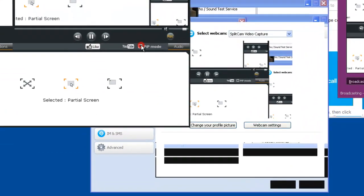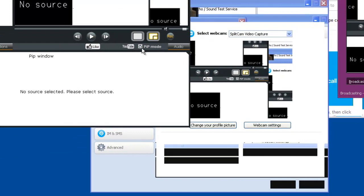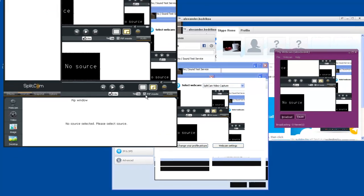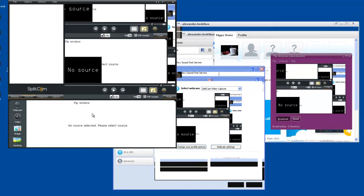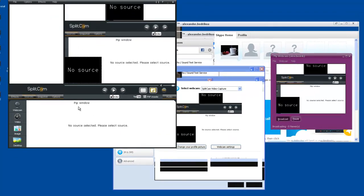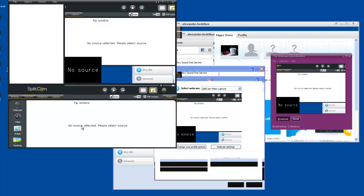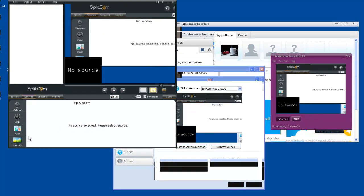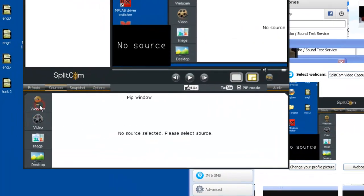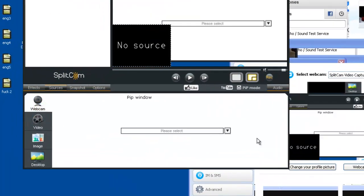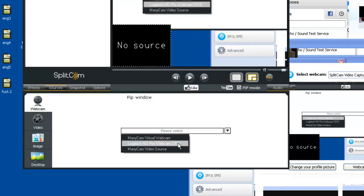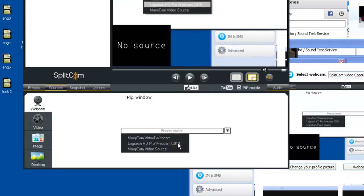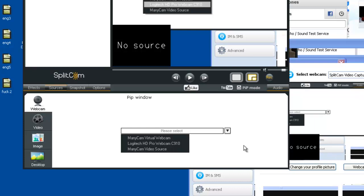Now let's click PAP mode. You see no source is selected. Let's choose your webcam as a source of PAP mode. This is my camera.